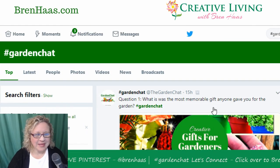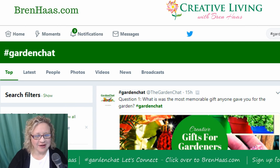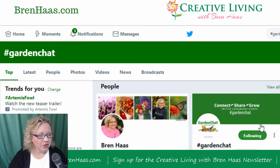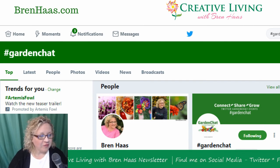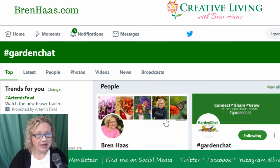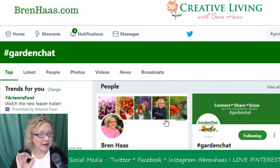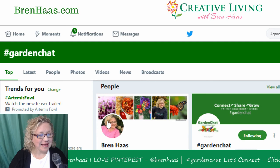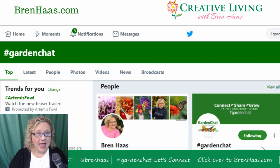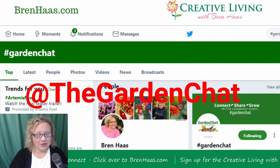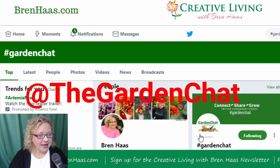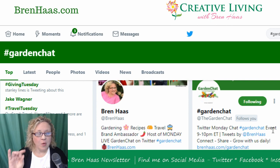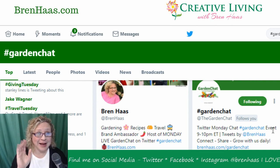Here it is — up comes everything Garden Chat. At the top, you're going to see the two accounts you want to follow on Twitter for the official Garden Chat information. You're going to want to follow me at Bren Haas, and I'm also at the Garden Chat account on Twitter. I use this account so you can easily find the questions and participate in Garden Chat.